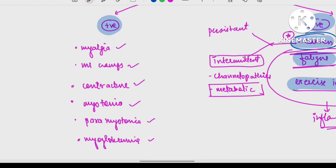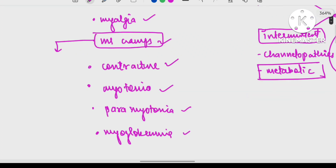Muscle cramps can occur in Duchenne muscular dystrophy. Usually, muscle cramps occur due to electrolyte imbalance — increased urea in CKD patients, hyponatremia, and dehydration. Muscle cramps are also a main feature of ALS (amyotrophic lateral sclerosis), where there are UMN plus LMN lesions. In muscle disorders, Duchenne and Becker's muscular dystrophy are common causes of muscle cramps.